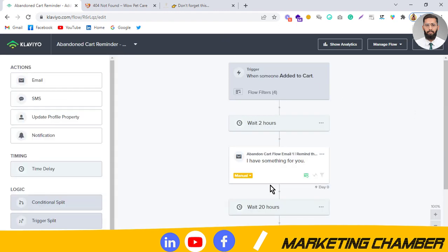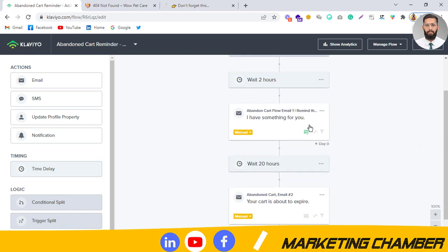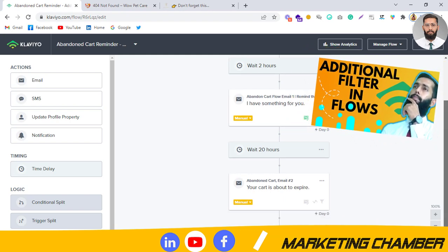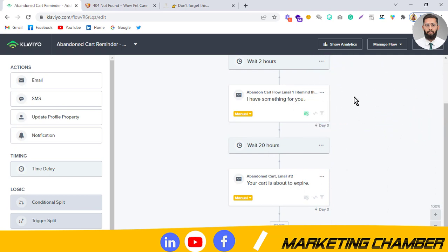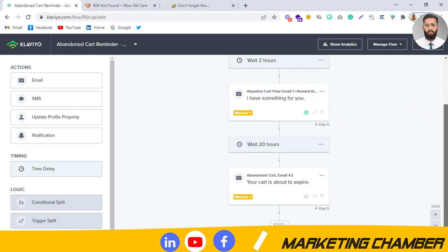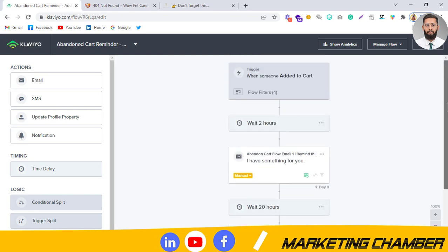One more important thing: you can also set up re-sending the email to those who have not opened it. I have made a separate video on how to do this — check the link at the top of this video. After the first email, you need to add a time delay before the second email.